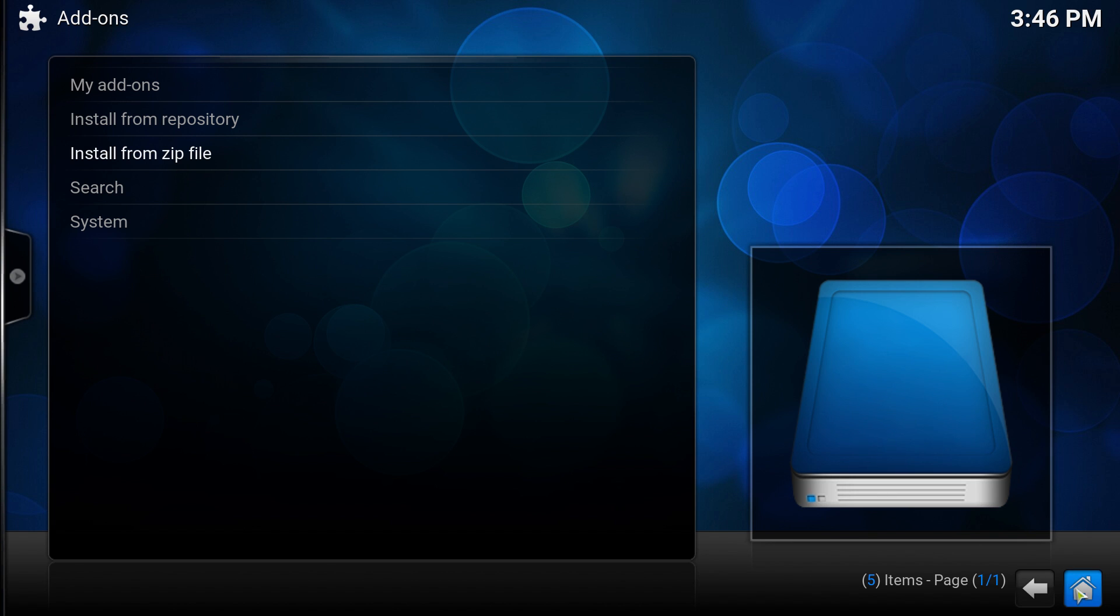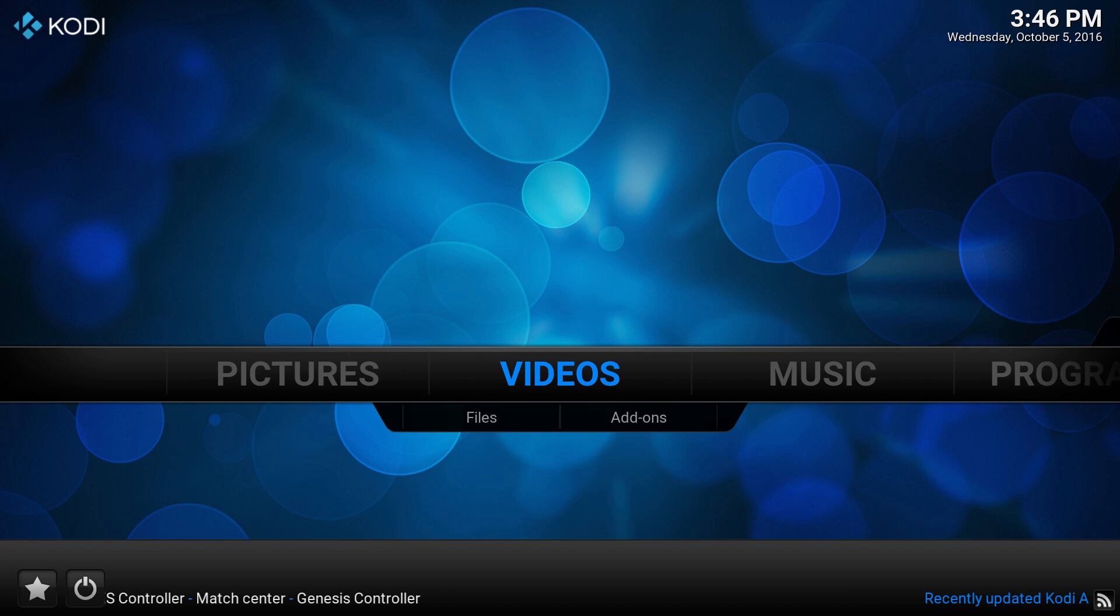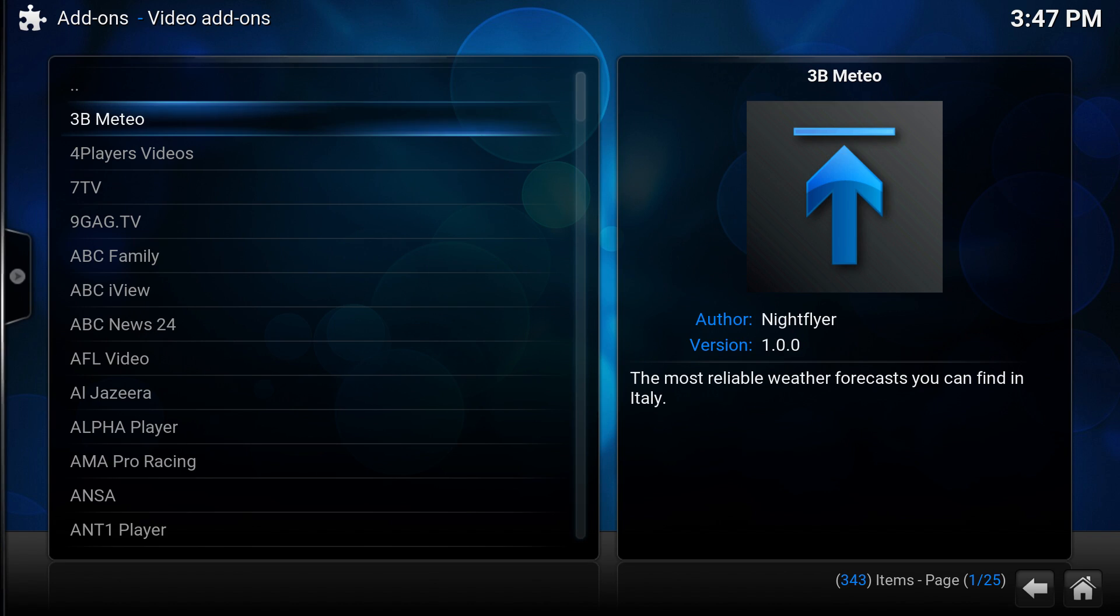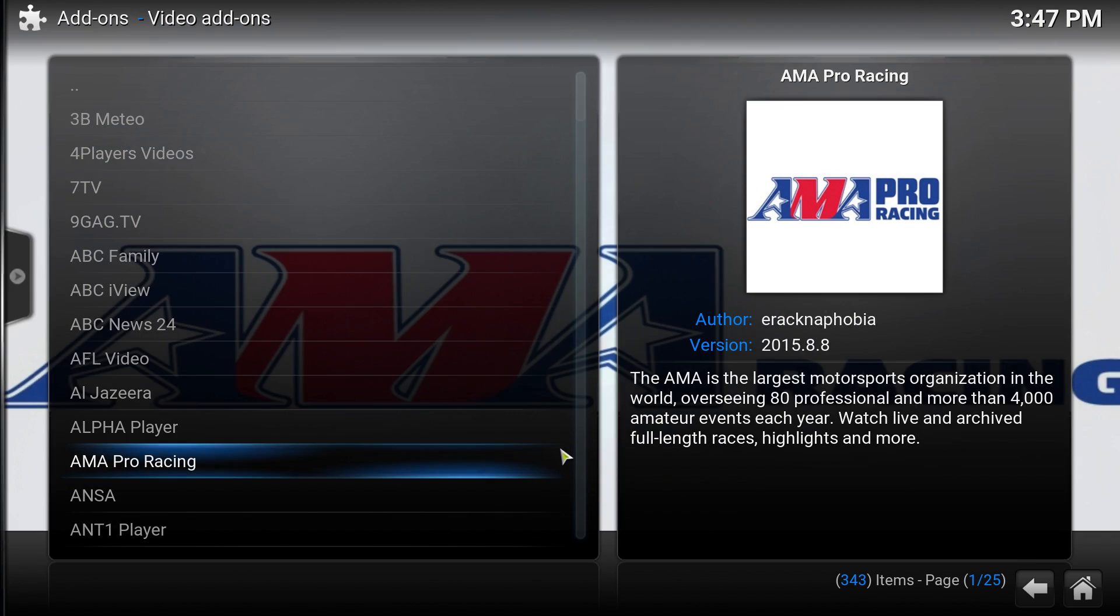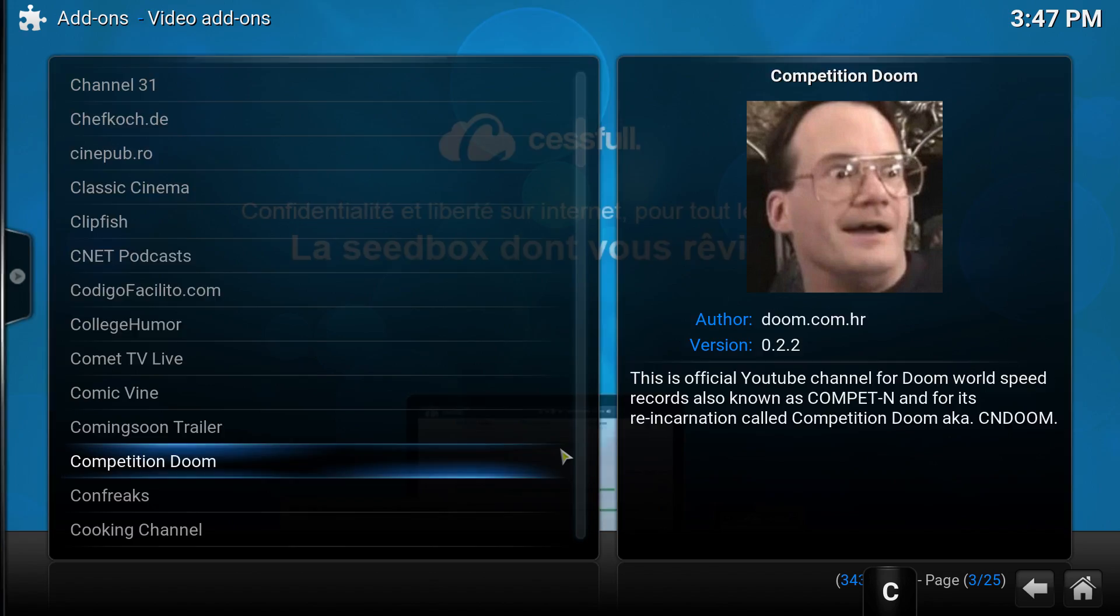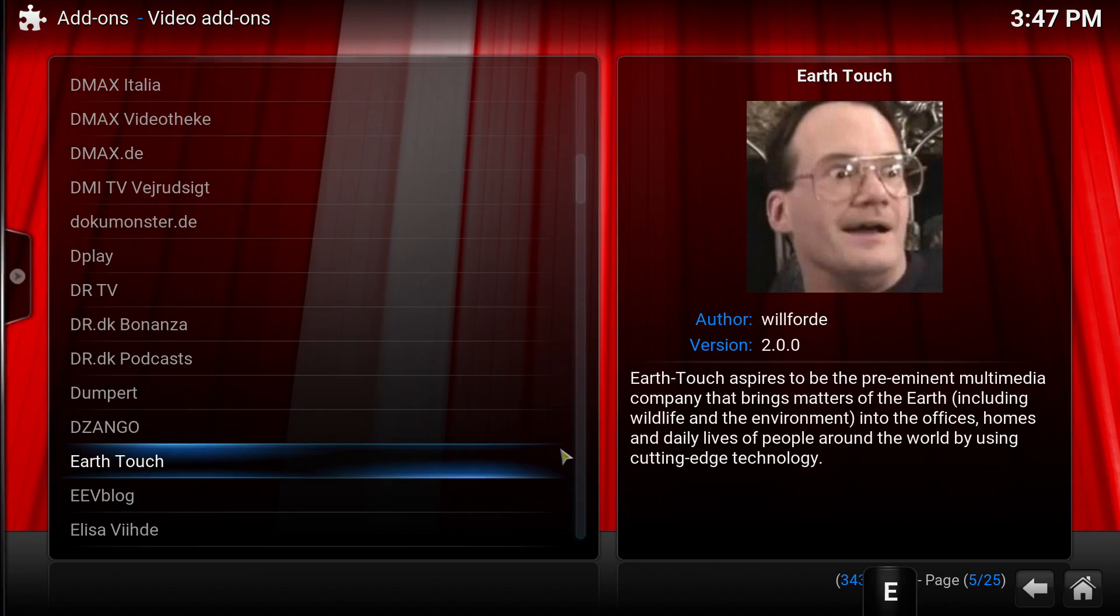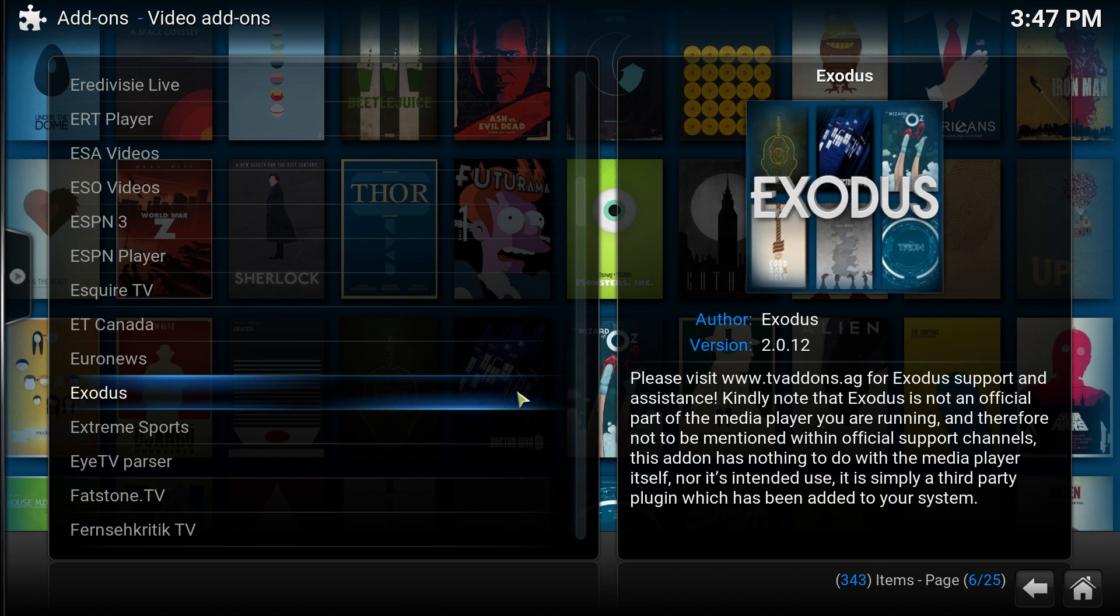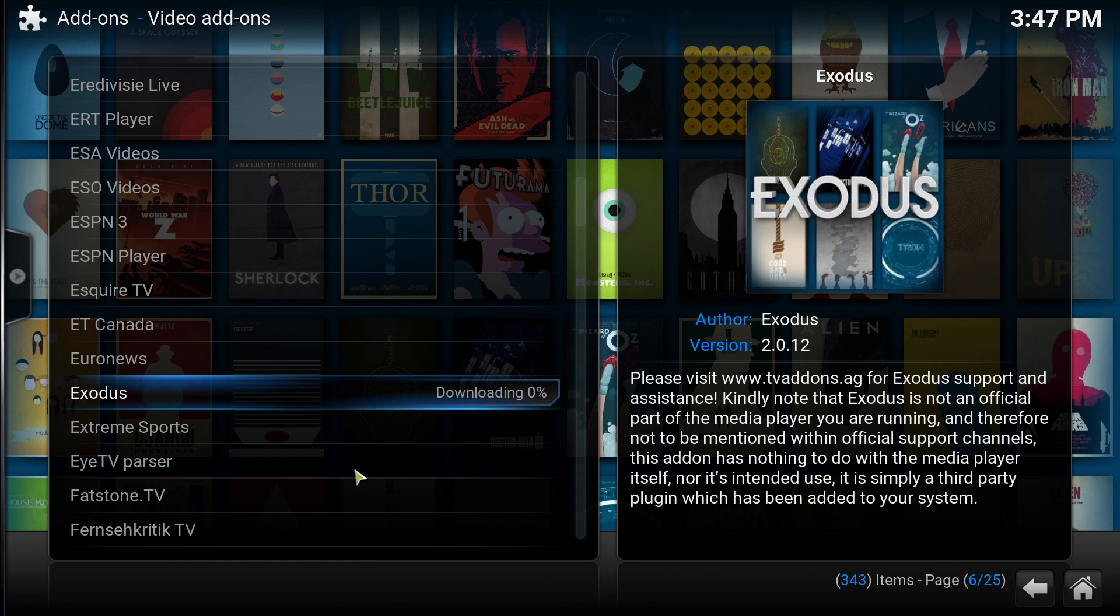Go to the home screen, go to videos, add-ons, click get more and look for Exodus.